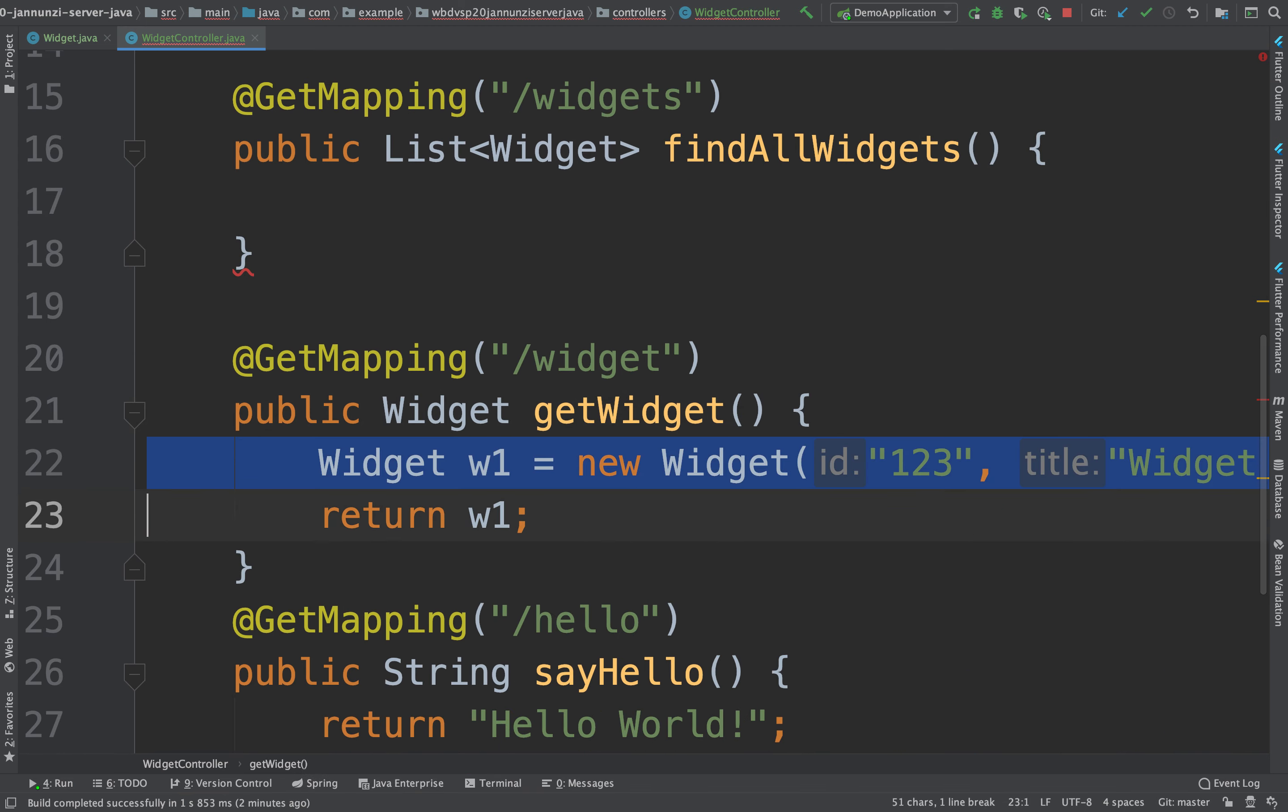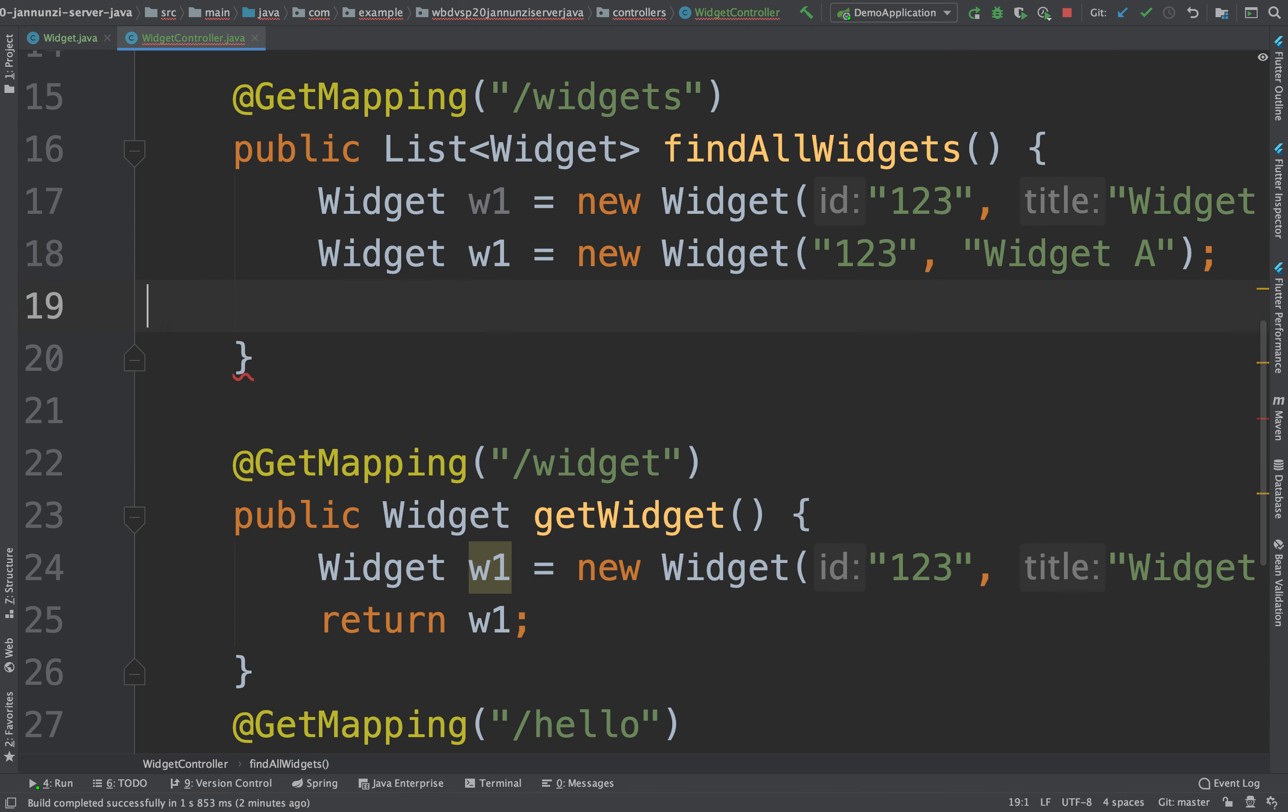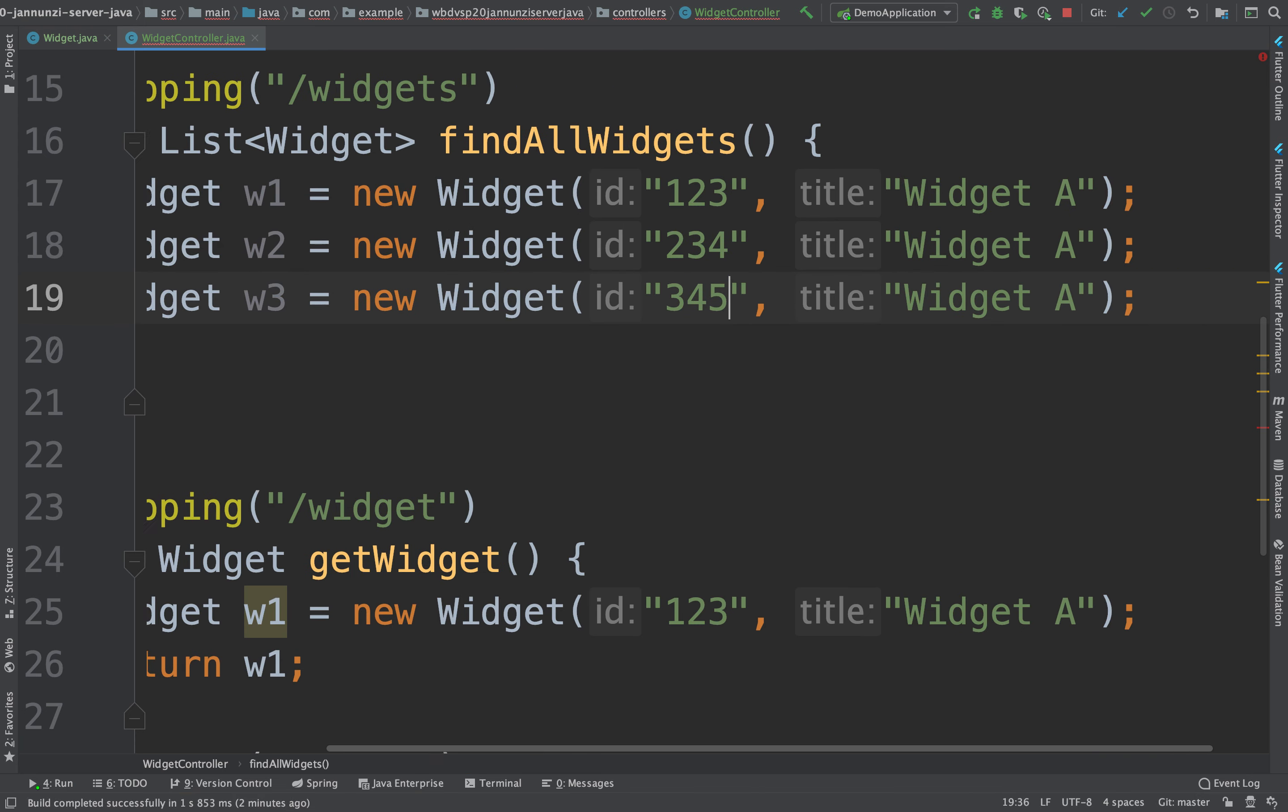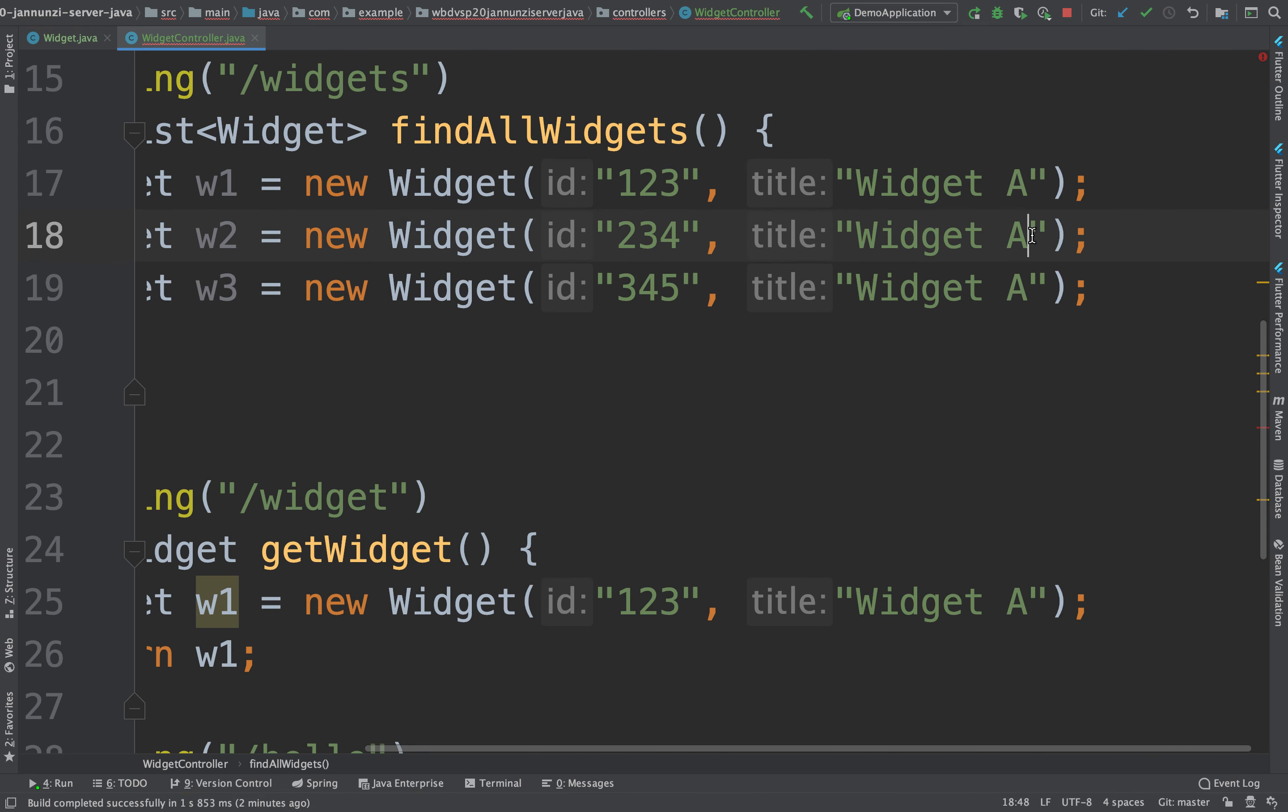And let's create a couple of widgets. So just W1, let's create a couple more. So this would be W2. And this might be a couple of these. And this might be B and C.